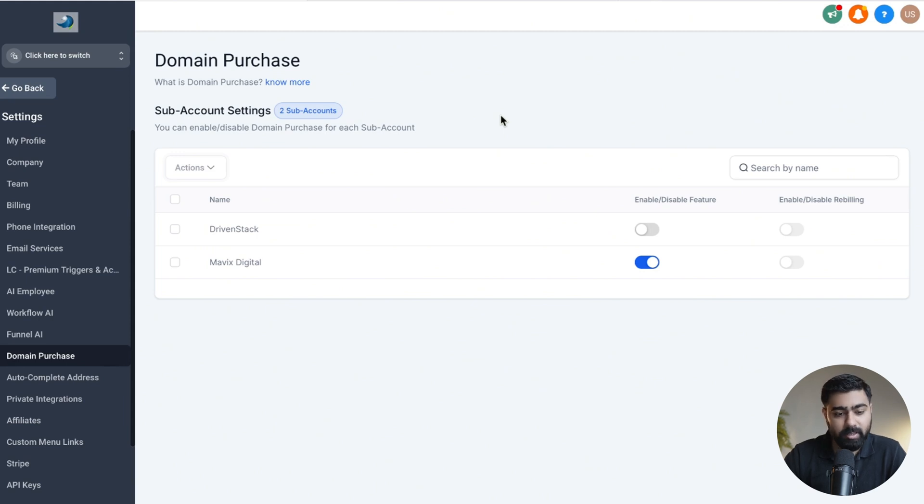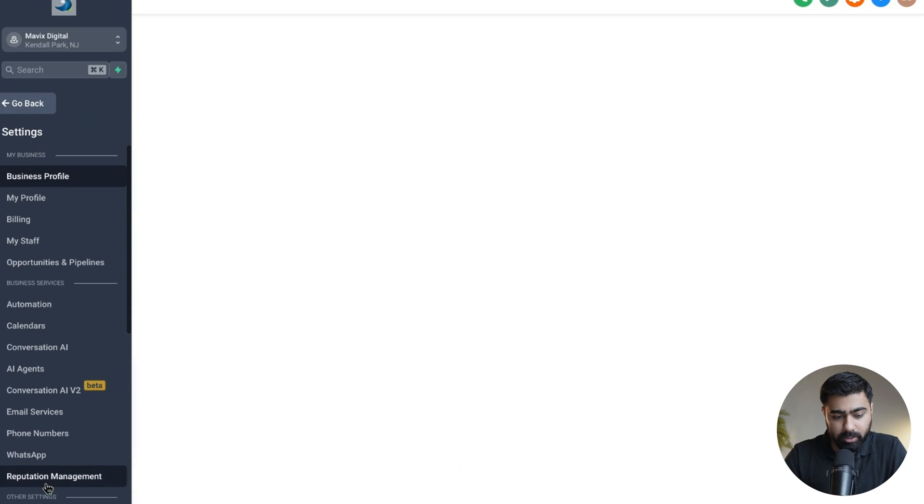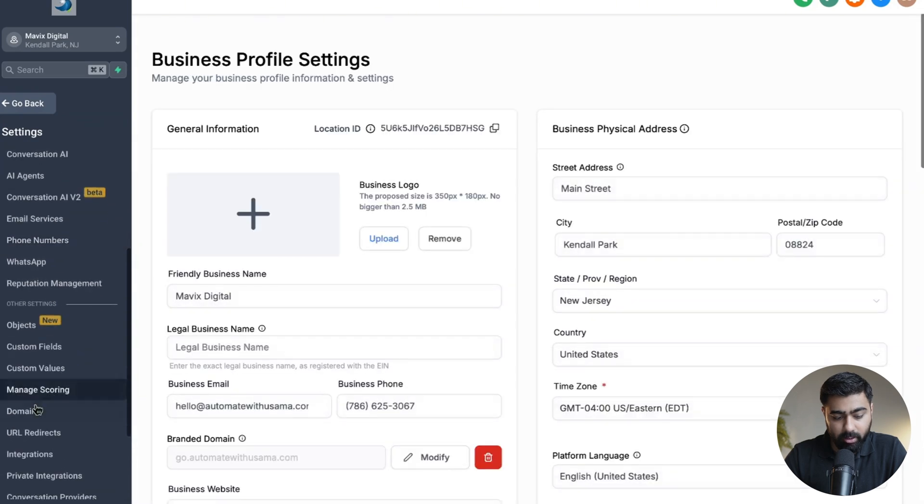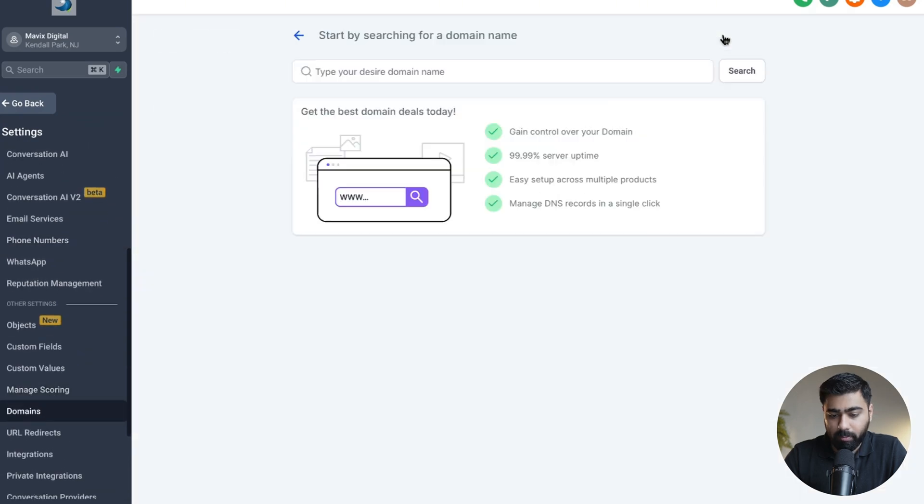So once these settings are dialed in, I'm going to head back to my sub-account here, then we'll head over to Settings, click on Domains, and then we'll click on Purchase a Domain here.